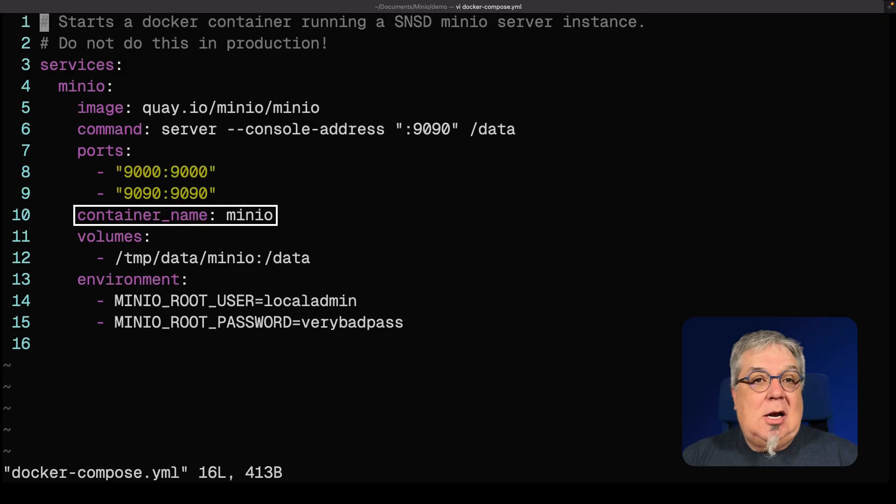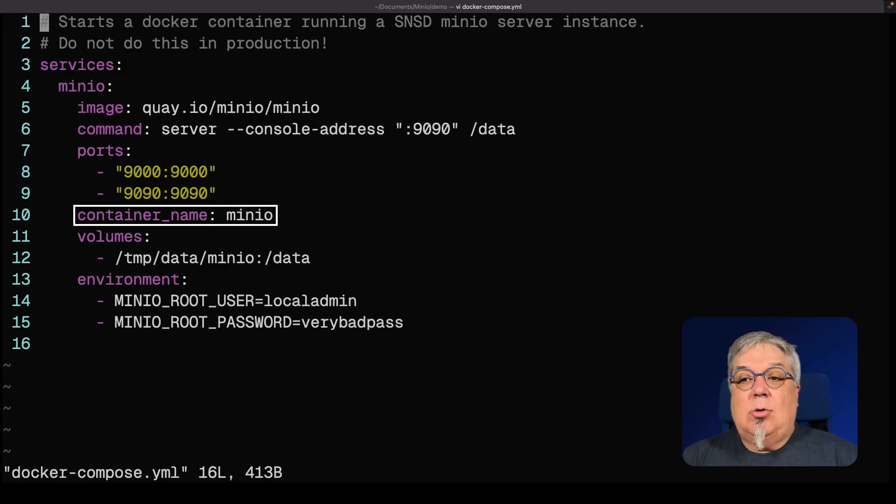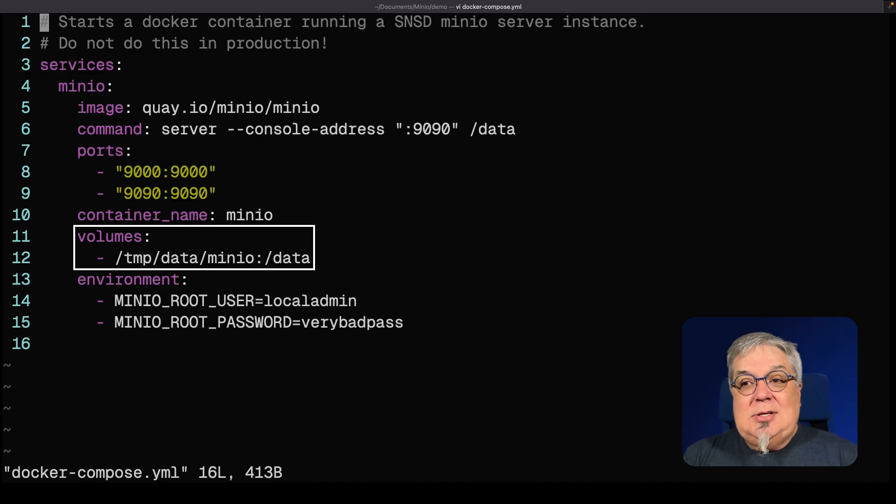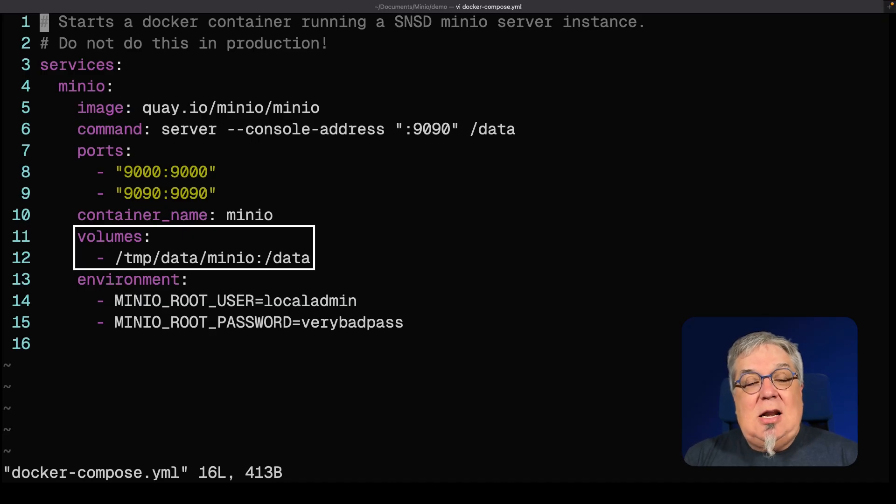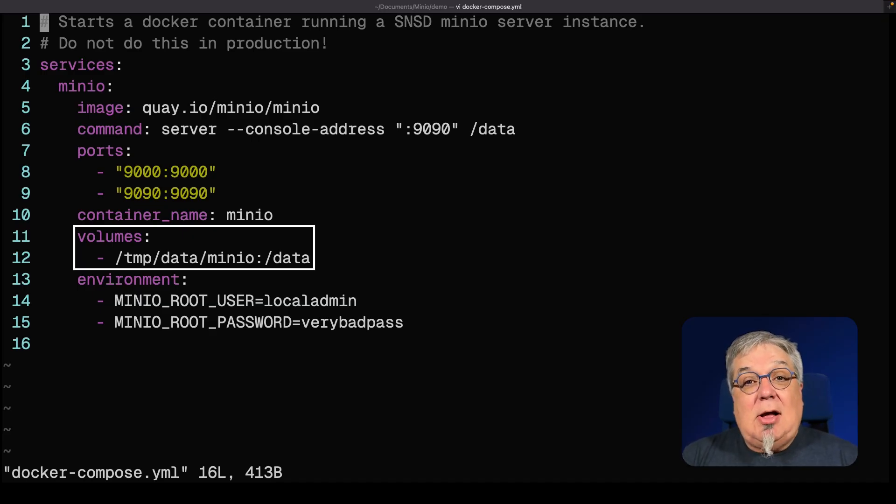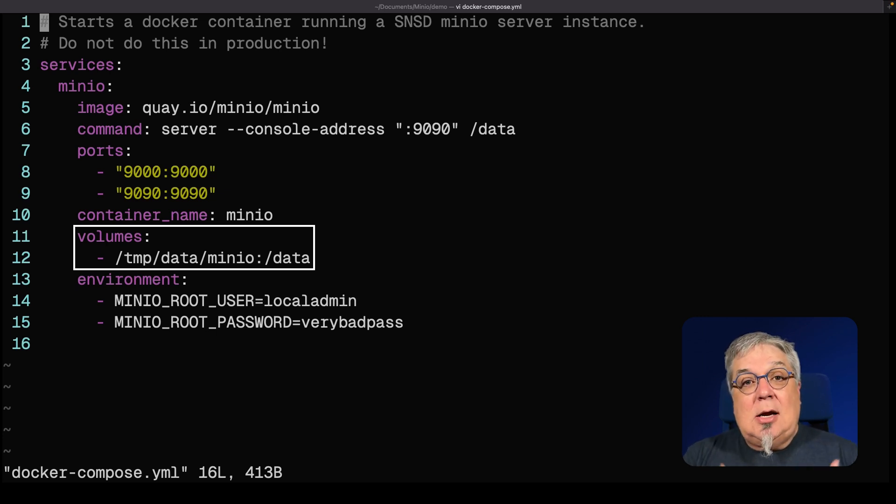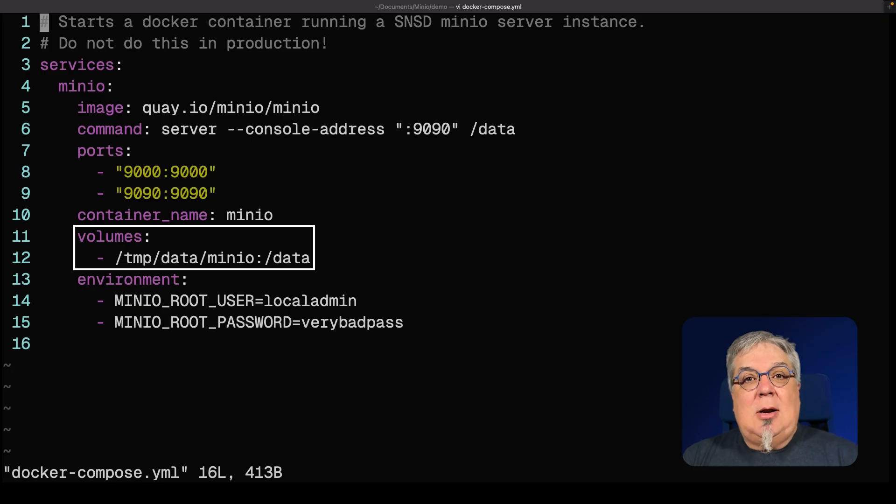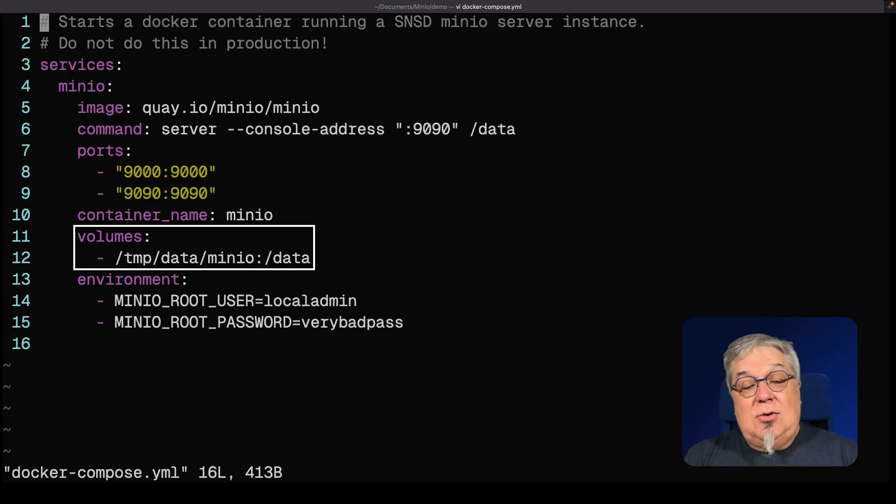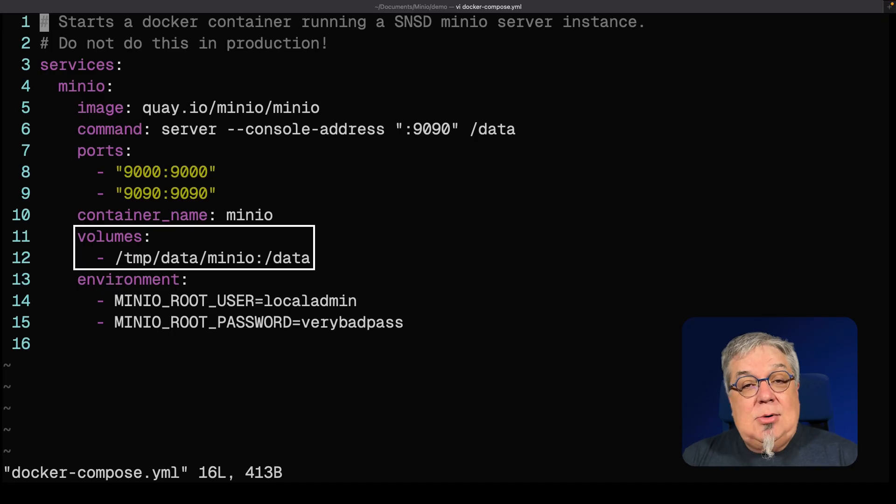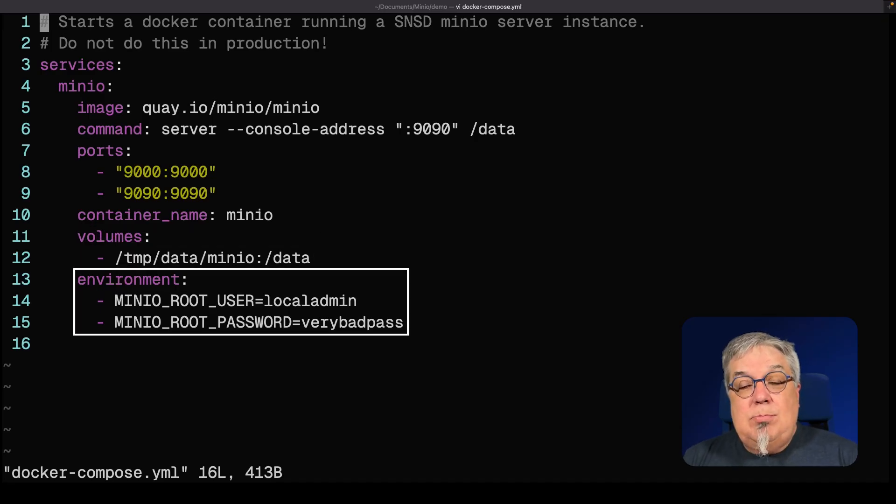My container name is Min.io. This makes it easy for me to find it in my Docker deployment. I'm mounting a local file system volume, temp data Min.io, to be the data volume that I'm going to use for Min.io. What this allows me to do is keep the data even though I'm bringing down and bringing up my Min.io container. So I don't need to leave my Min.io container running all the time. If you don't do this step, when you bring down your container, your data is lost. The last thing I'm doing here is I'm setting a root user root password.